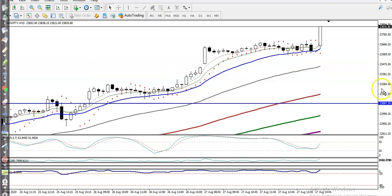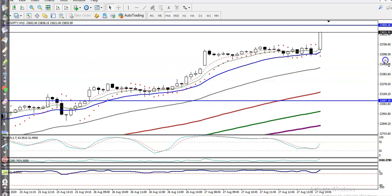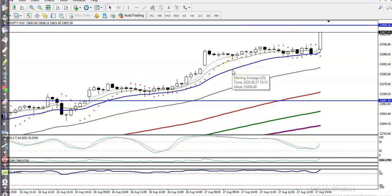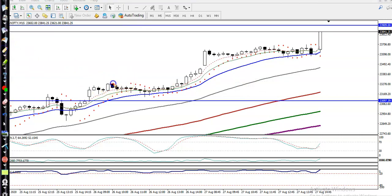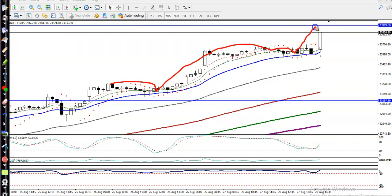In the 15-minute chart, you can see price is bouncing off the 20 Moving Average — this blue line. Price retraces back toward the 20 MA, then bounces again. We must wait for it to retrace back toward the 20 Moving Average again.